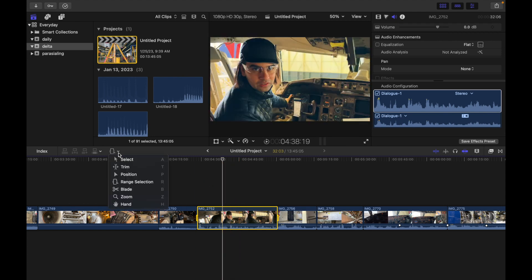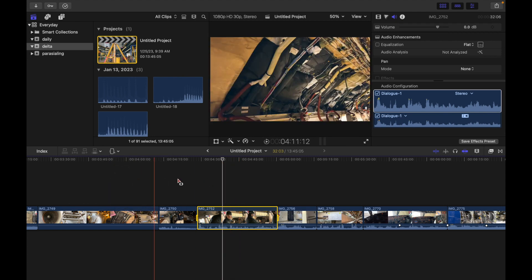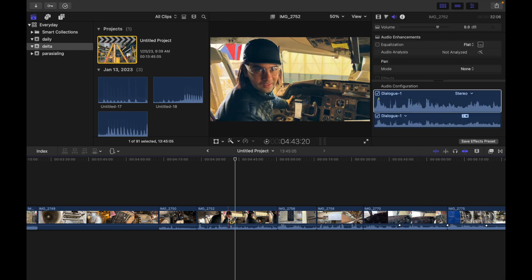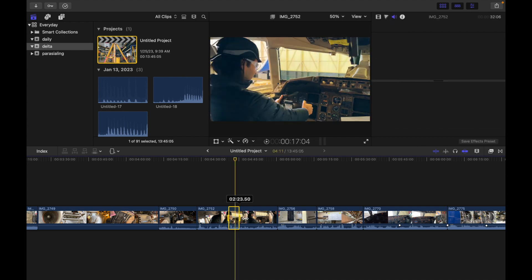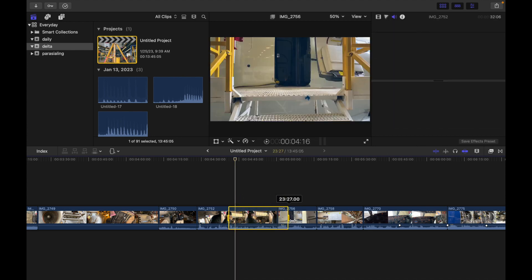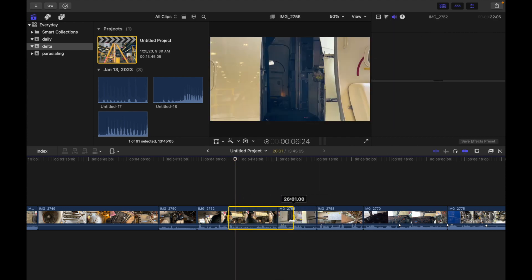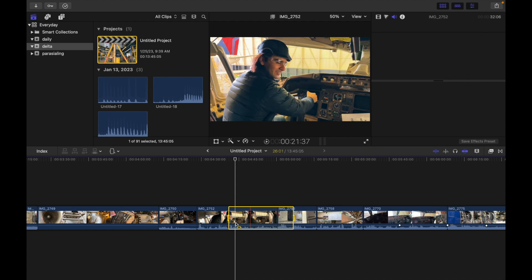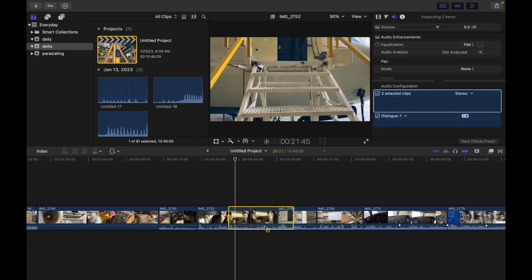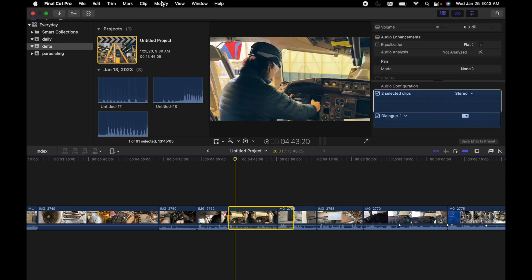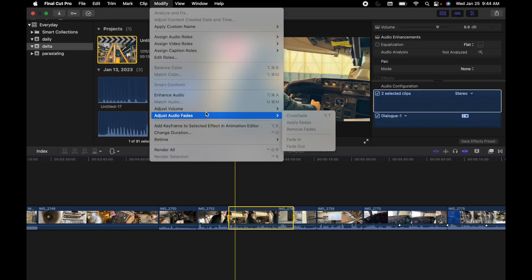So I go over here, select Range Selection, and now I'm going to select from here to here. I want to adjust the volume, so now what I'm going to do is simply go to